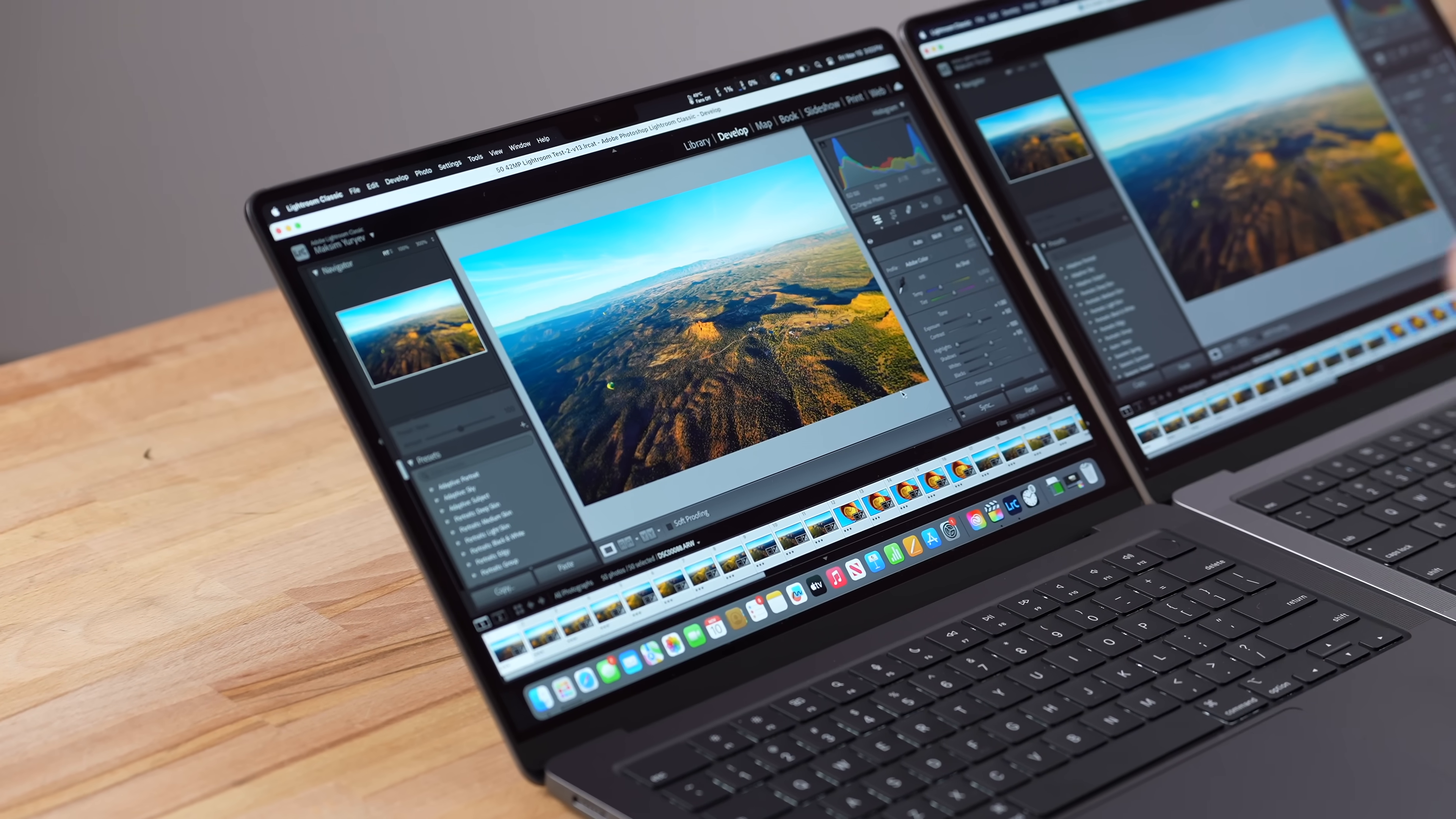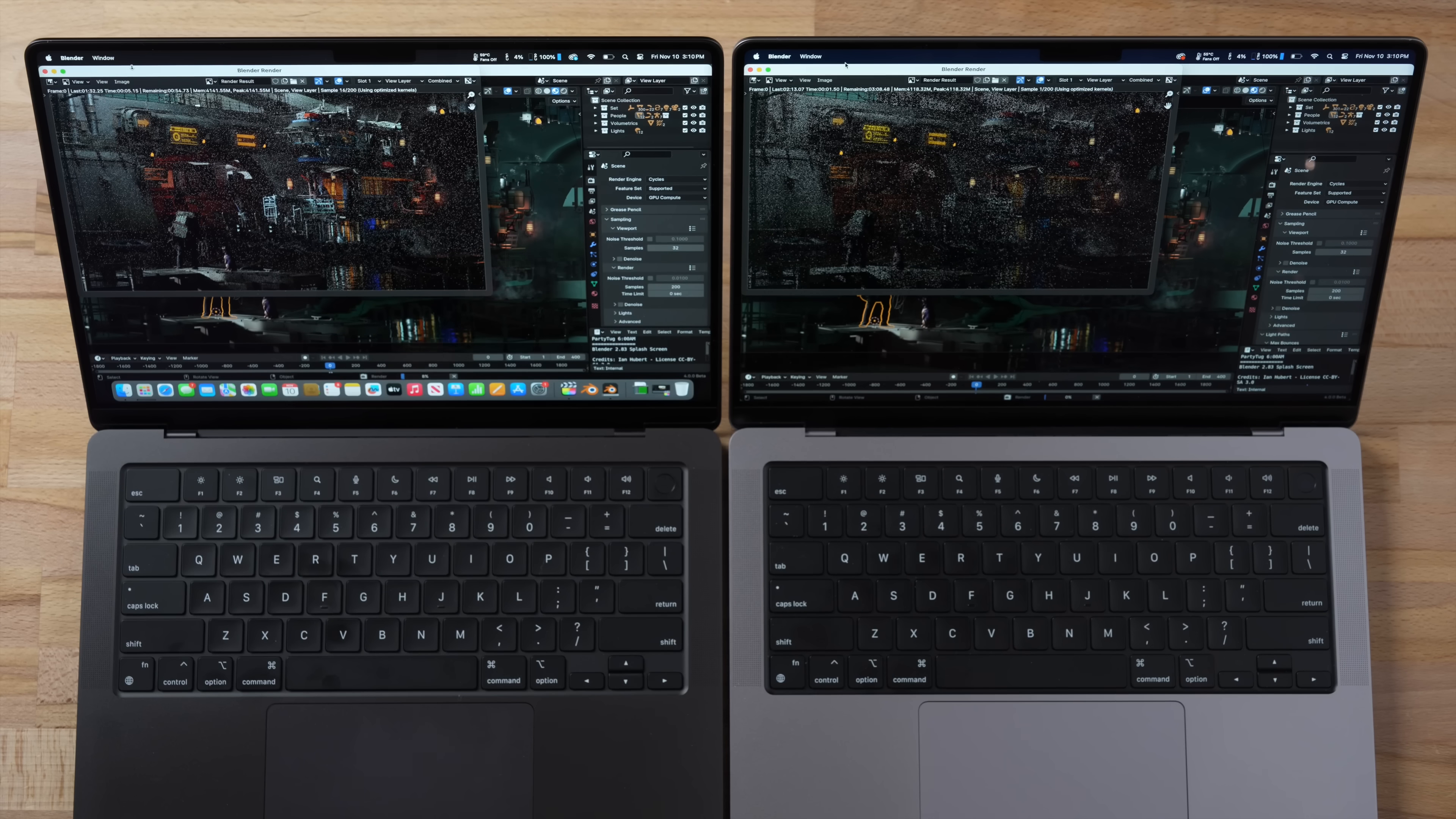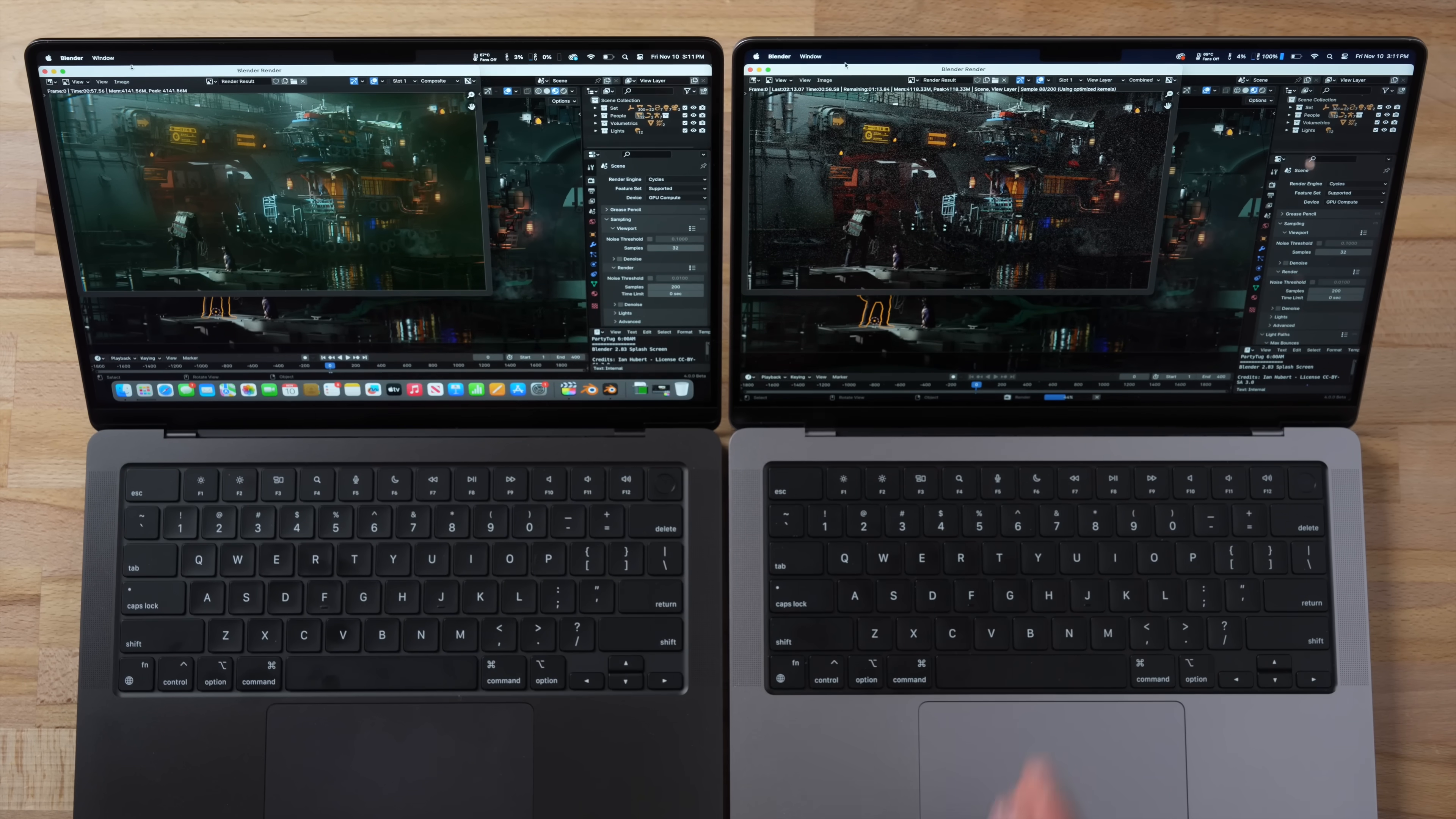And now I have Blender open. This is the 4.0 beta which is starting to use the ray tracing cores in the M3 Pro and we are going to go ahead and render this tough scene. Guys, this thing is flying. It says we have 54 seconds remaining compared to here, over two minutes. Guys, it just got done. This one is at sample 88 out of 200.